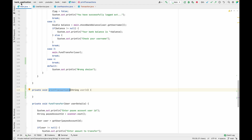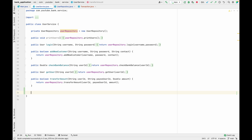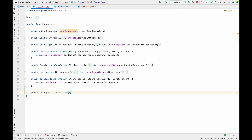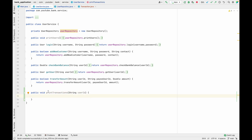Now that we've added the printTransactions method inside our main class, we need a similar method inside our service class so that we can call it. I'm going to add a public void printTransactions method inside the UserService, and again it will take a user ID as a parameter.